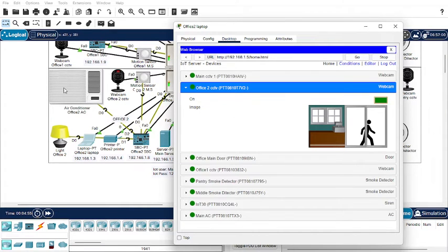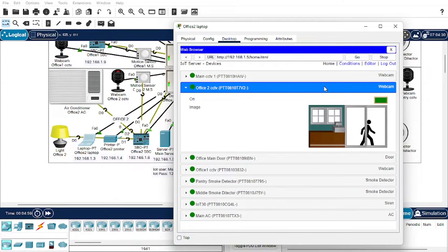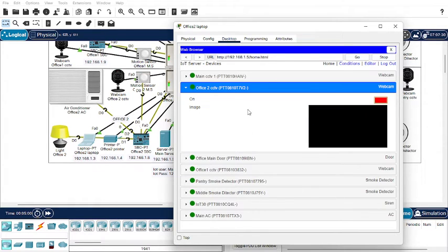The Office 2 CCTV is now turned on and its interface has arrived. A person enters — it's monitoring, it's showing. It's monitoring okay. Now let's turn it off.